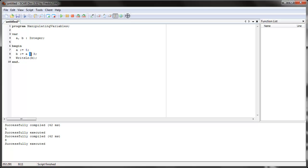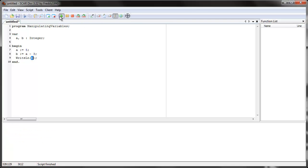We can also subtract. So what would this be? Five minus three is what? It's two. So b should be two. Let's clear and run again. So it's two.